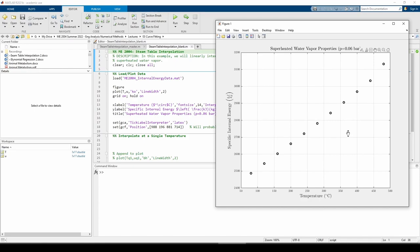Suppose we want to find the specific internal energy at T equals 300C. From the plot, 300C falls squarely between two known data points, so we need to use interp1.